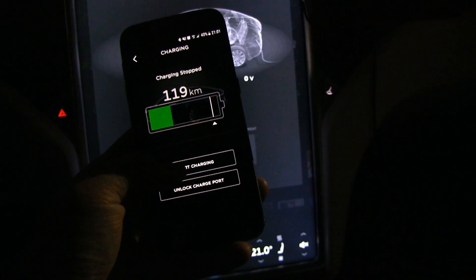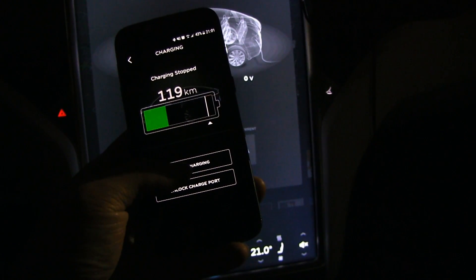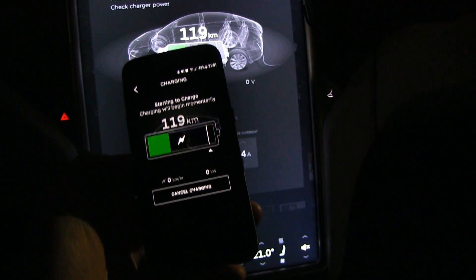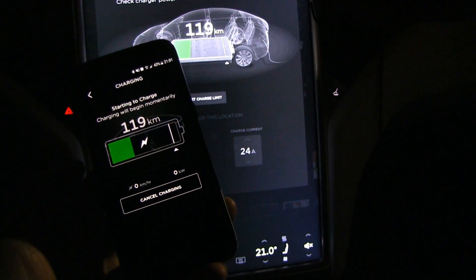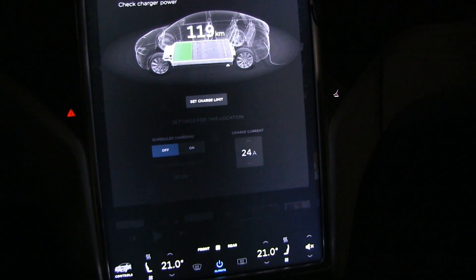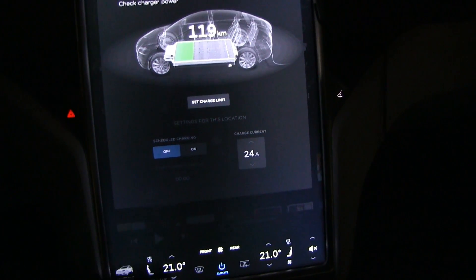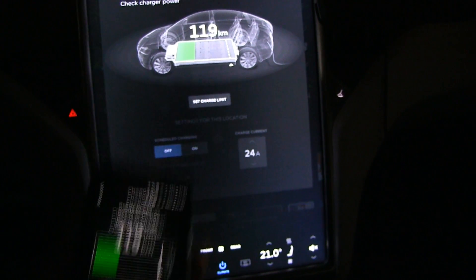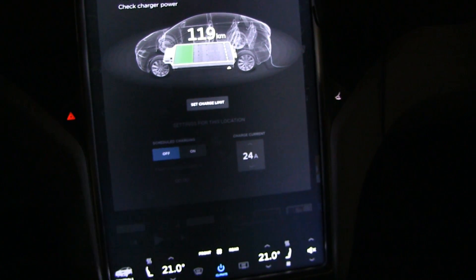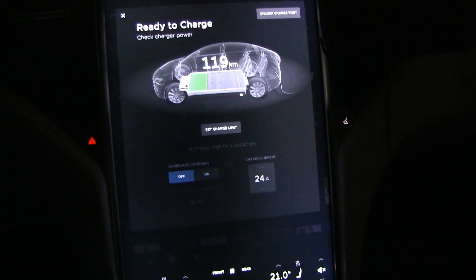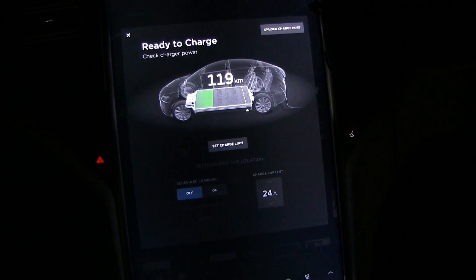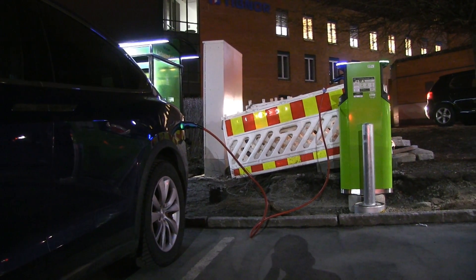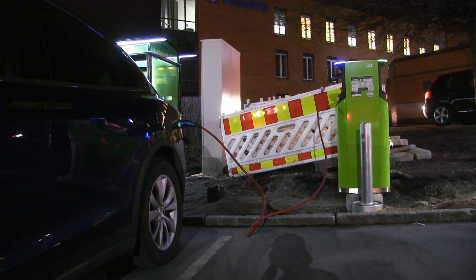I don't think you can start it again because this station requires RFID to start a session. It will probably give an error. You see it now shows zero kilometers per hour — once you stop it, that's it, at least for a station like this.